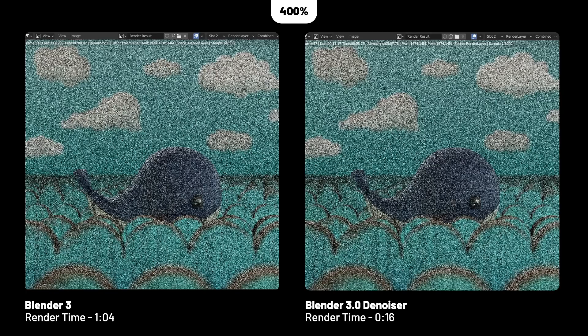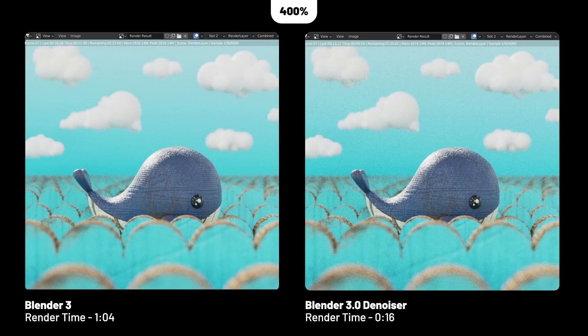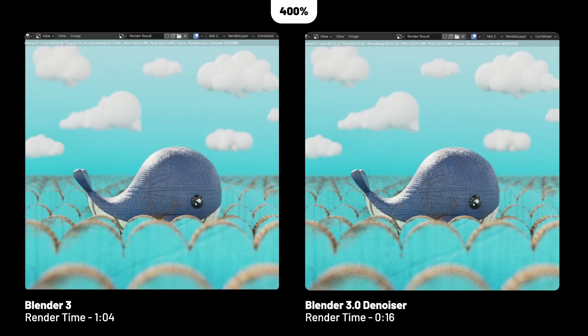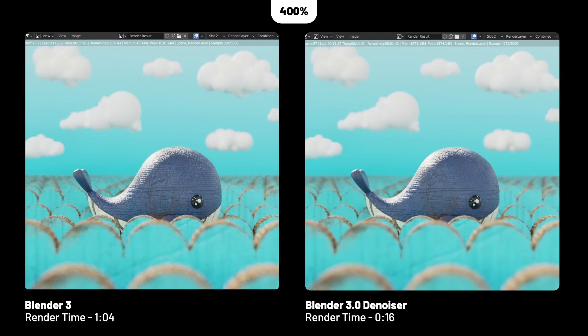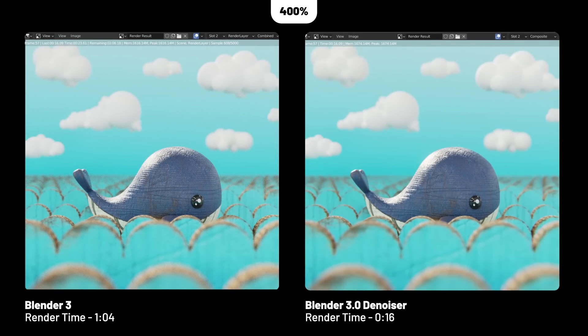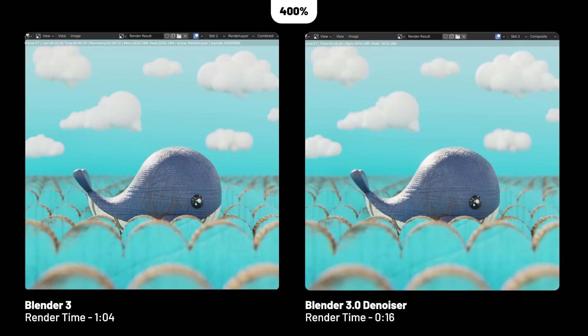I wanted to compare denoising to non-denoising render times in Blender 3.0. In my experiments trying to figure out what I felt were good enough results to share online with the denoising artifacts, I found that I was saving about 400% time, which is about what I was getting in 2.9.